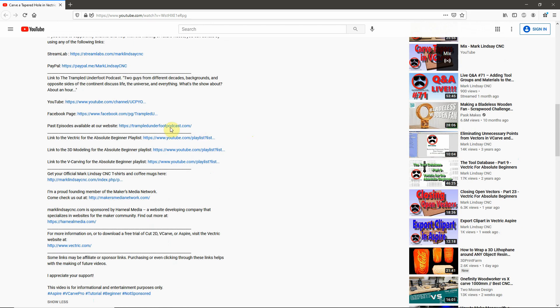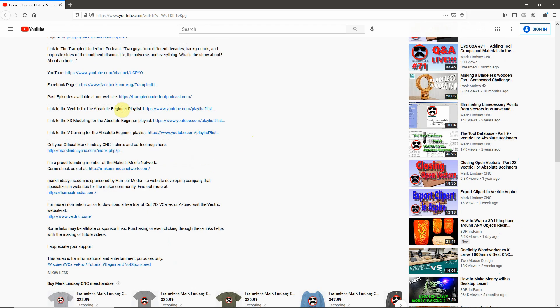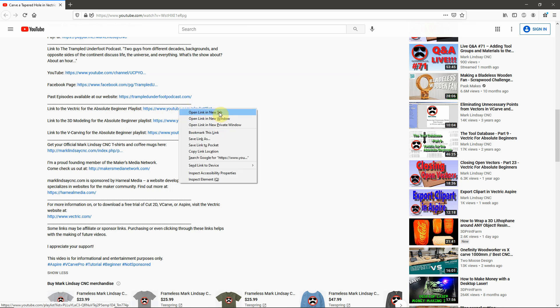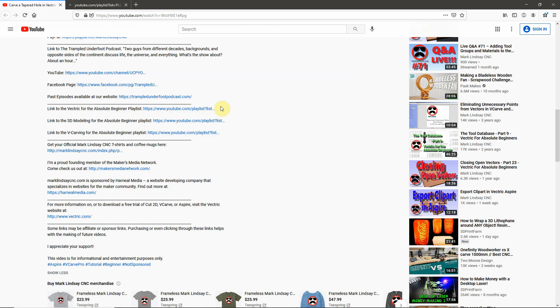And down here are three very important links. It's a link to the Vectric for Absolute Beginners playlist, 3D Modeling for the Absolute Beginner playlist, and Vcarving for the Absolute Beginner playlist. Let's go ahead and take a look at this playlist first. And what I do is I like to right-click and open Link in New Tab, because I'm going to be coming back to this tab.